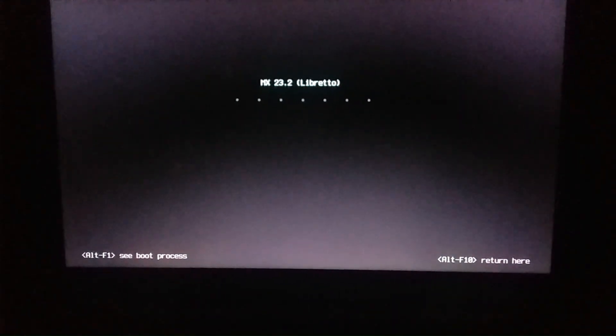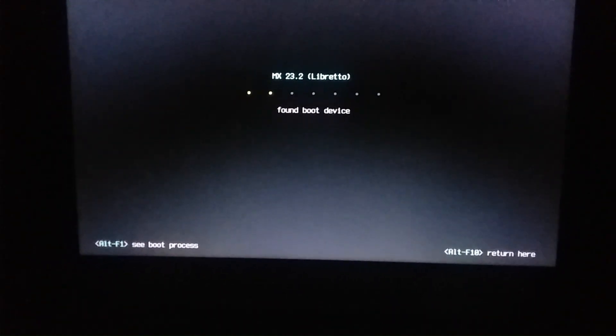So here language, keyboard, theme, MX. I selected the first option.